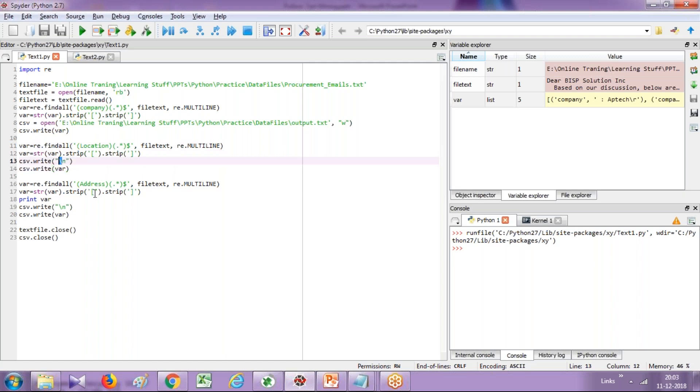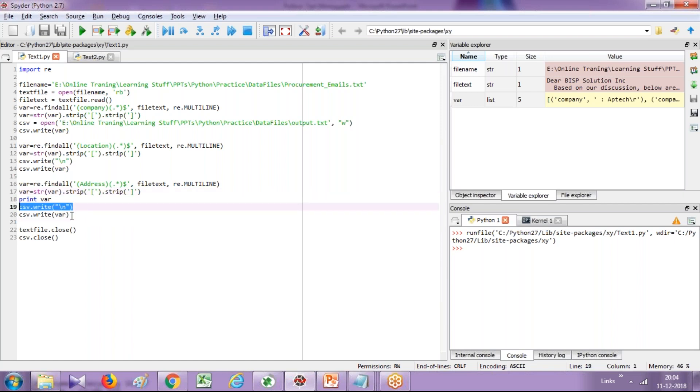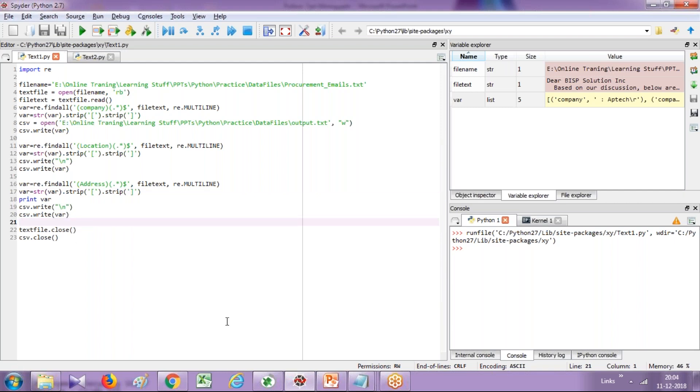Then you look for location in the entire line starting with location, strip out square braces and write it back to your text file. And I use a newline character because I wanted to write in the next row. And finally you read the address, the entire line, and strip out the square braces. In similar fashion you can strip out more characters if you want. And I write a newline character, write into my file using the write function and close both the files.